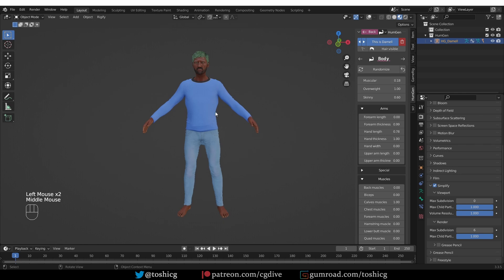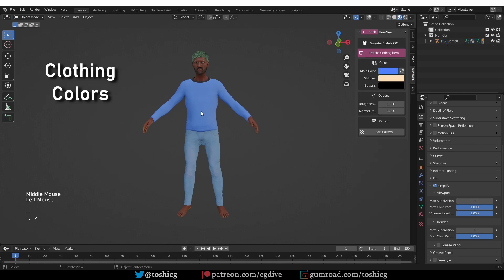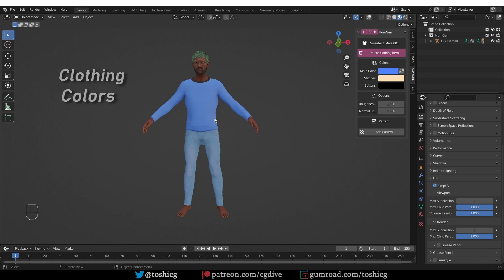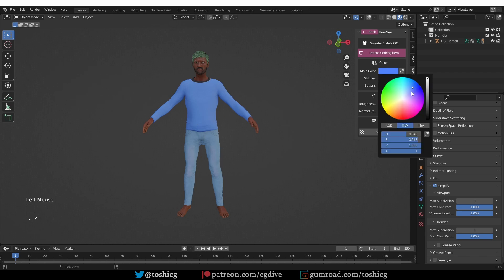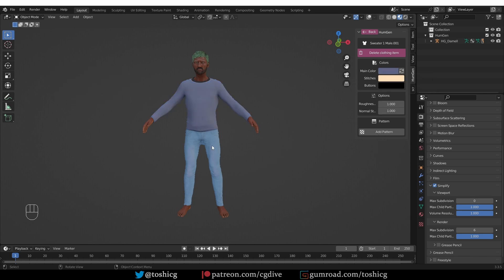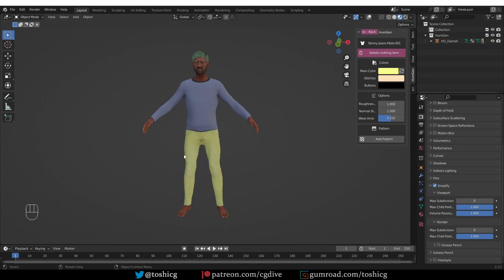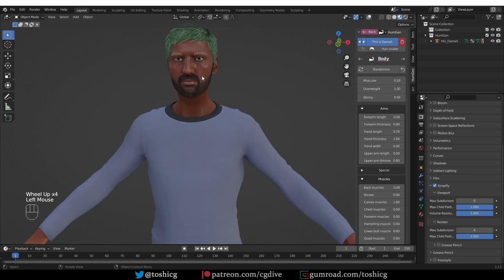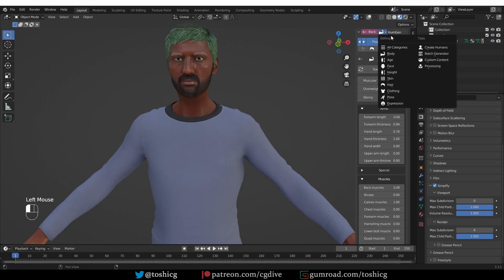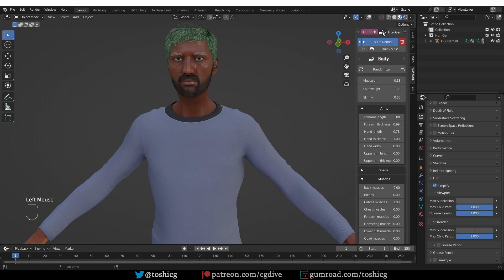By the way, if you select any of these clothes here, the interface will change and it will let you change the colors. Okay, same for the jeans. And then, if you want to go back to editing the character, you just have to select the character mesh and we can keep exploring.